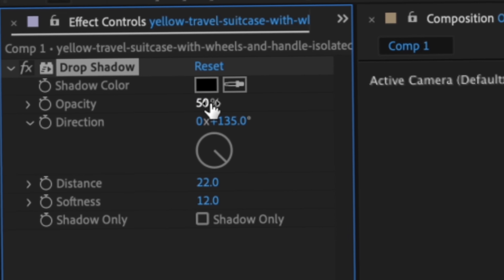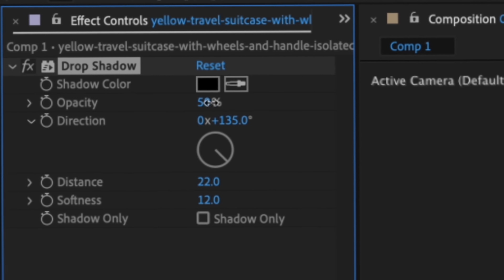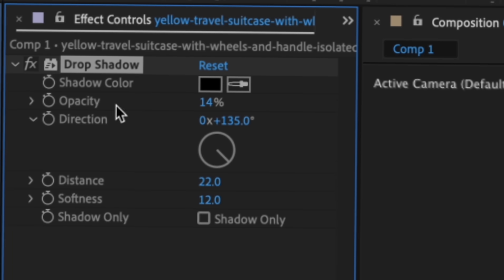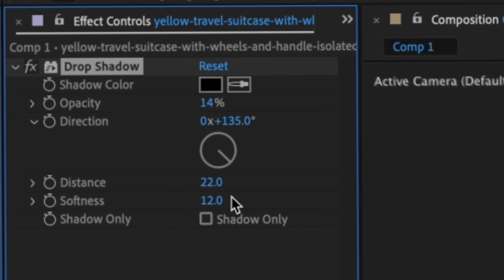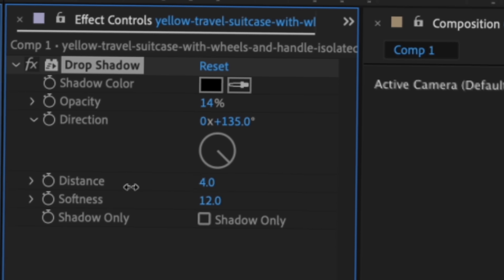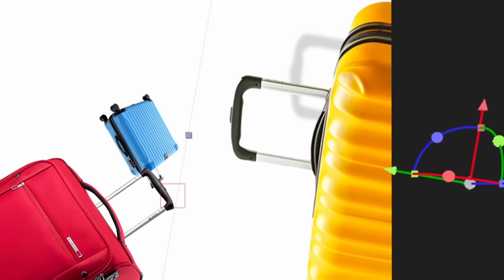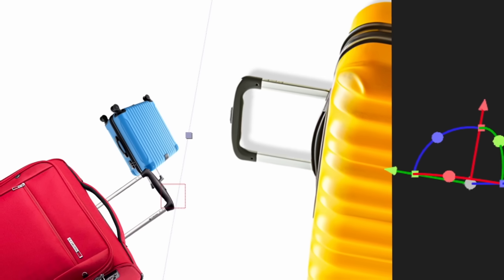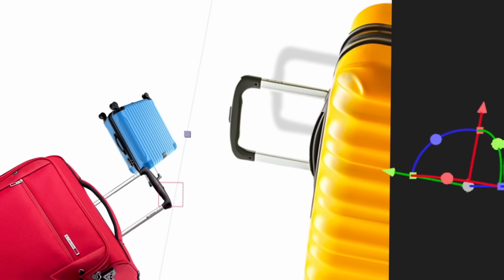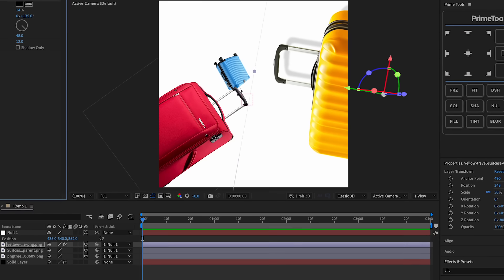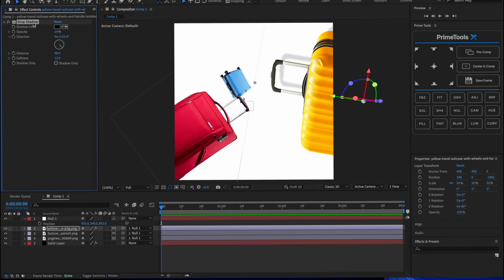But I think once you drop the opacity down just a little bit and then you have the appropriate amount of distance, I think it looks good. So I think about there is good.